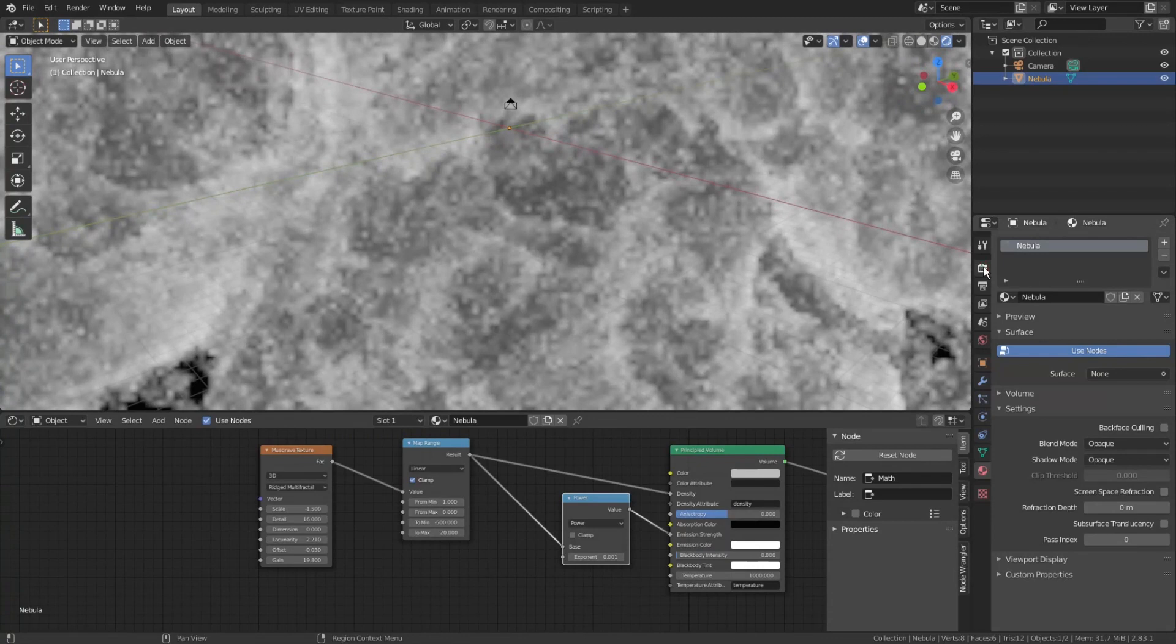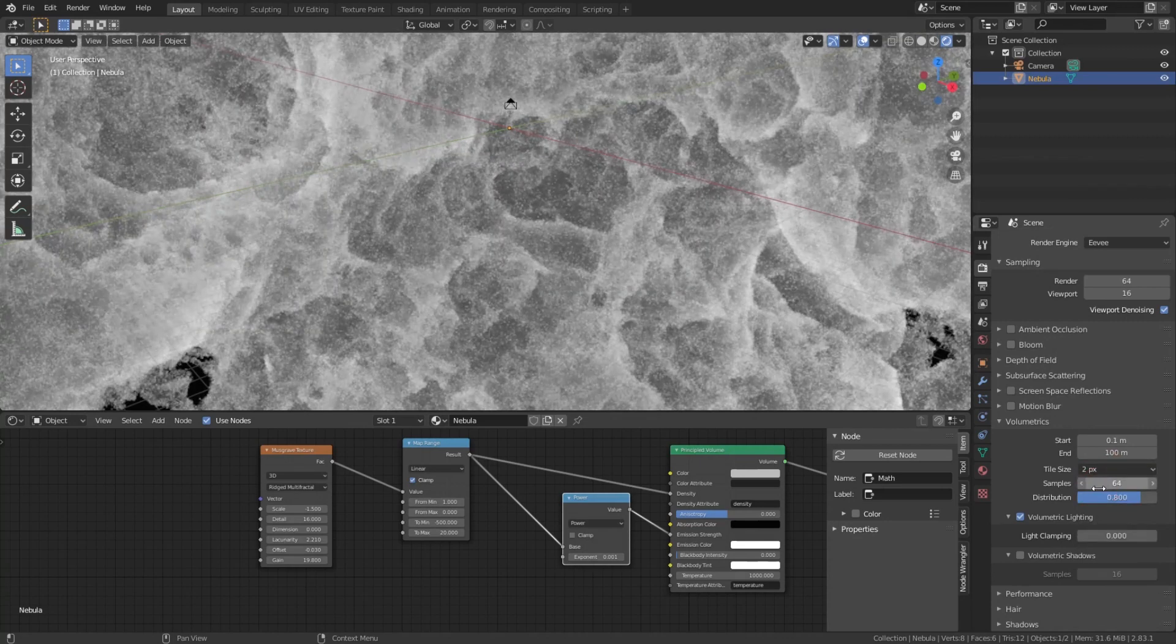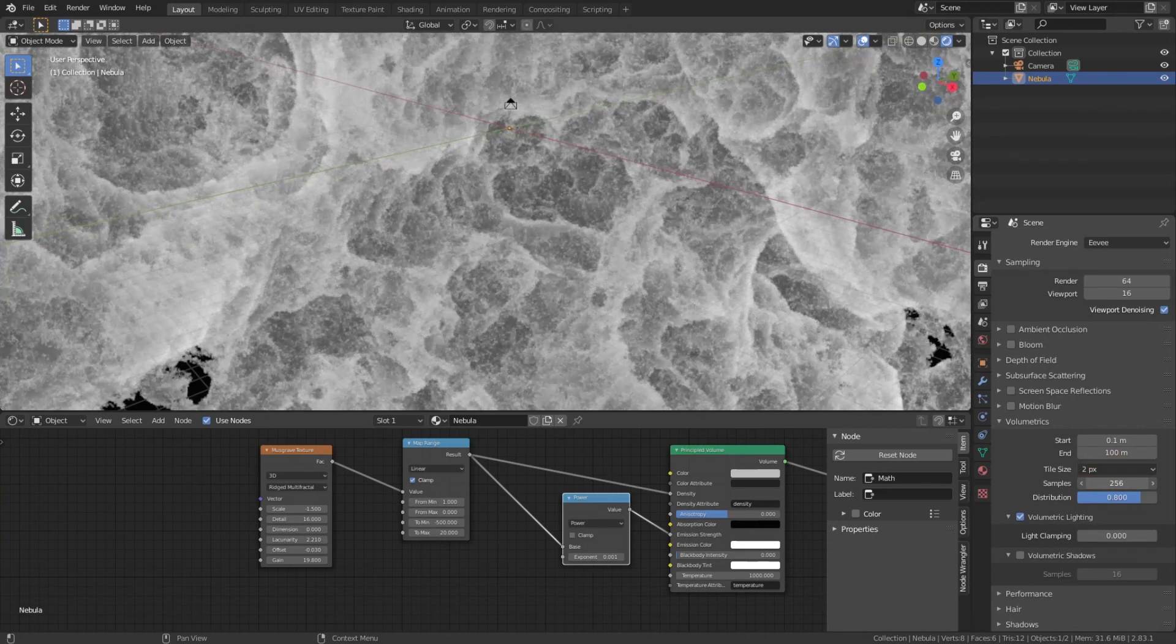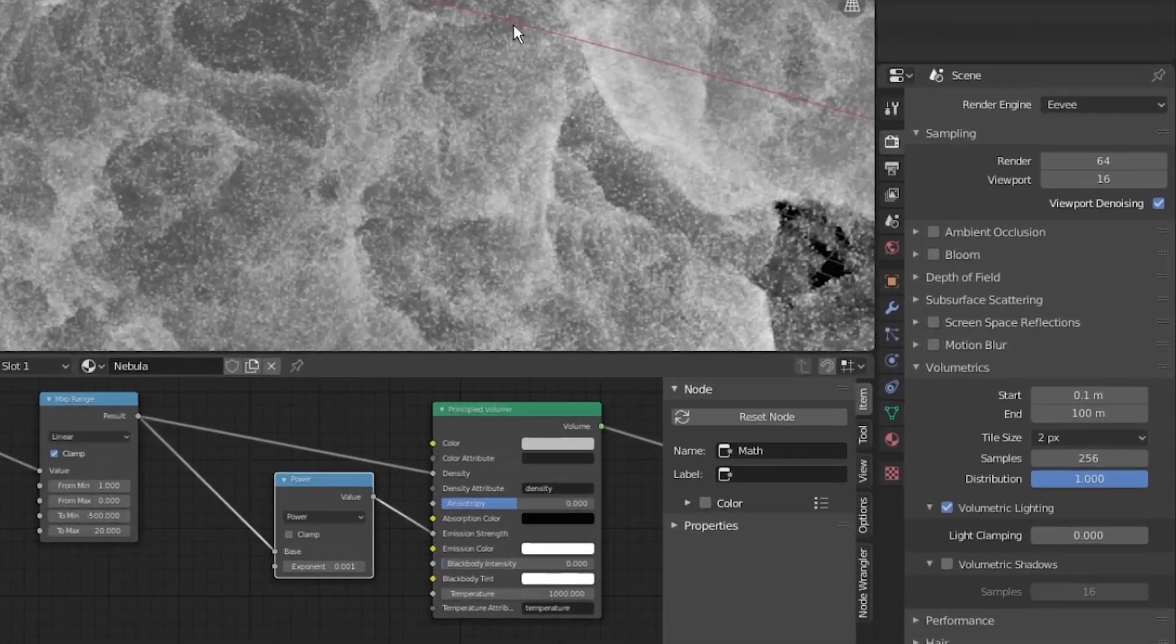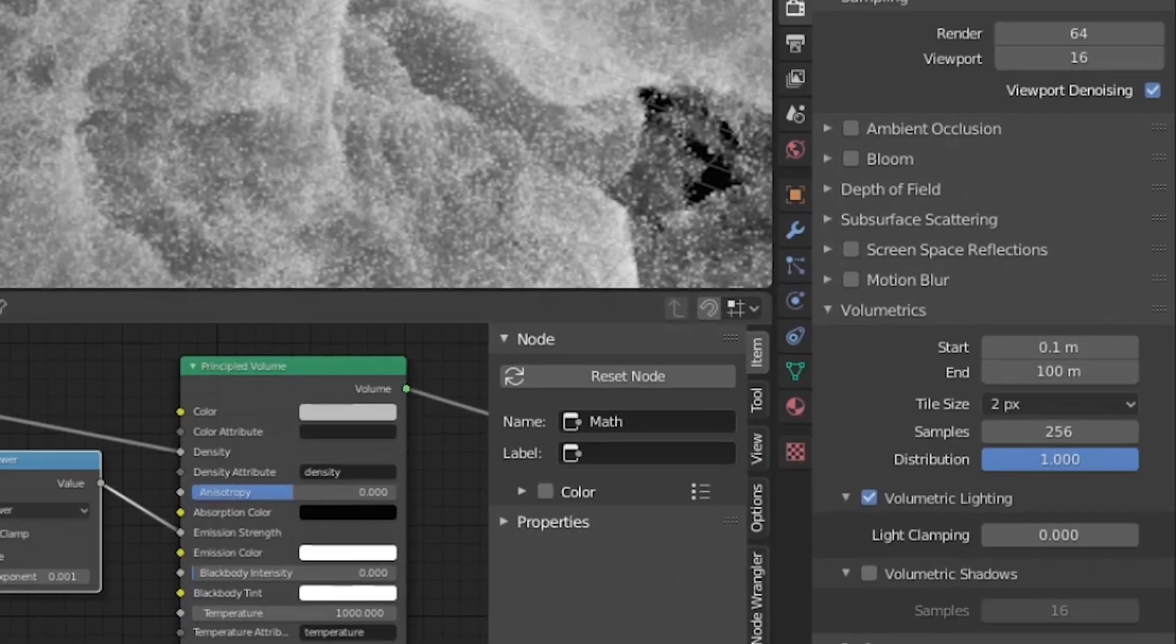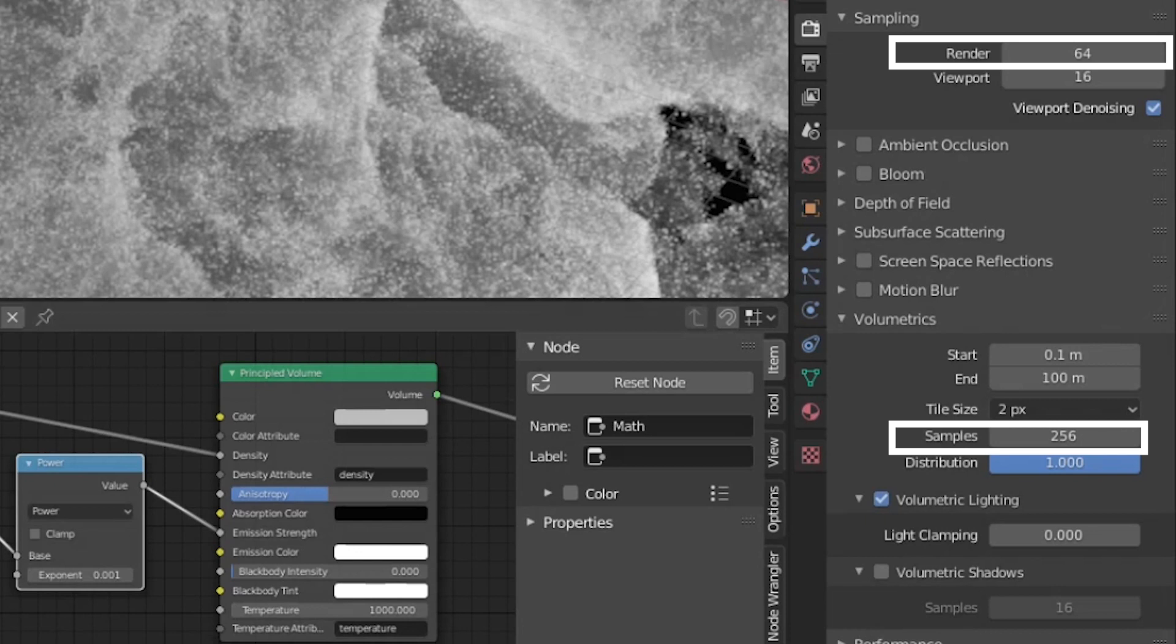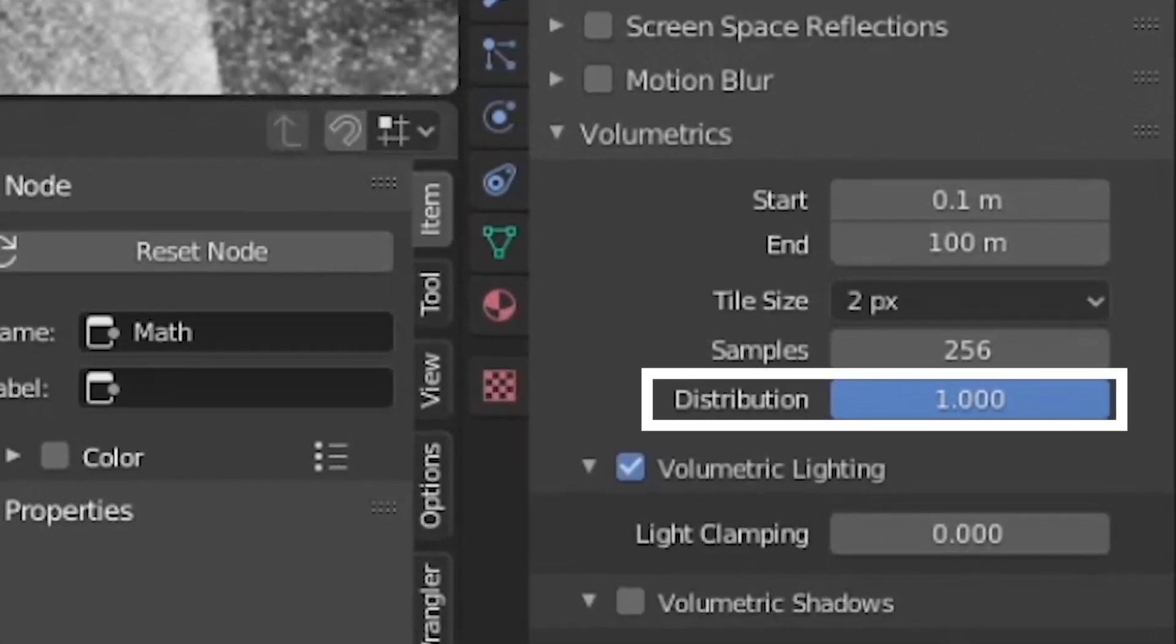So we go to the render settings, look for the volumetrics and adjust some settings. Set tile size to the minimum 2 pixels, crank up samples all the way up to 256 and adjust distribution all the way up to 1. The tile size affects volumetric texture precision, which means how sharp it is. Volumetric samples, together with render samples, are extremely important values, which determine what parts of the volumetric texture will be drawn. The distribution allows you to draw more samples closer to the camera.